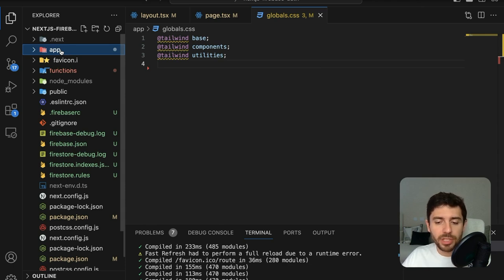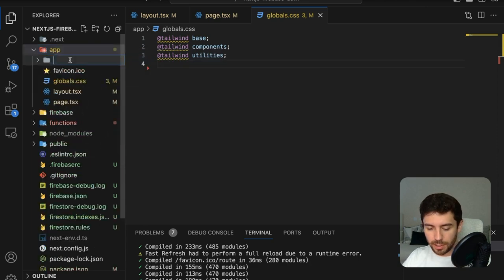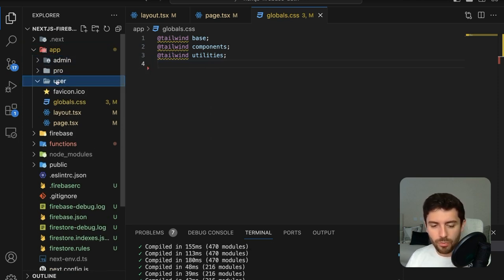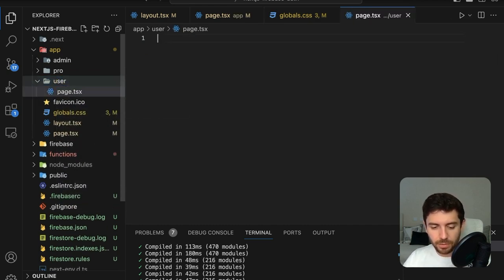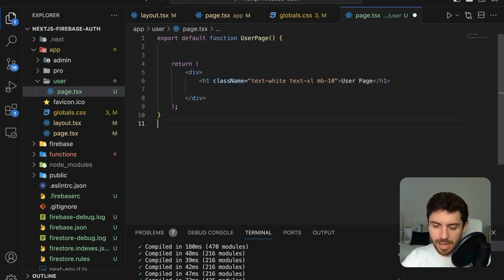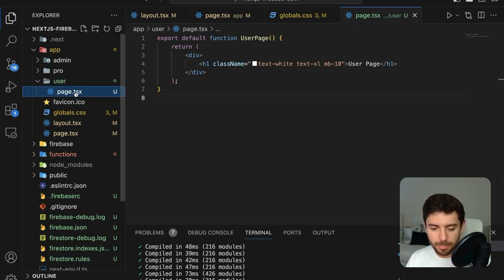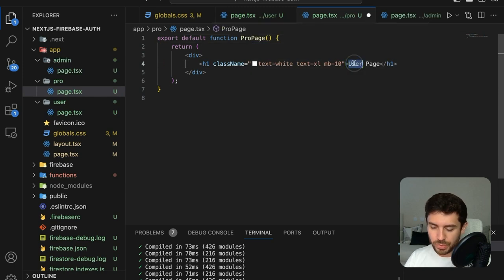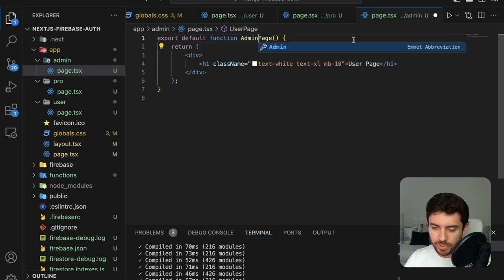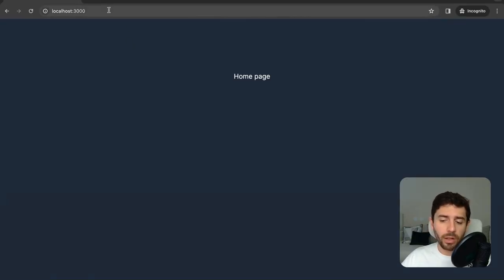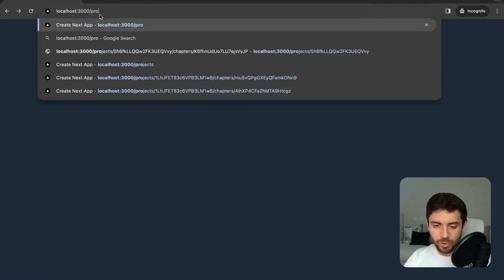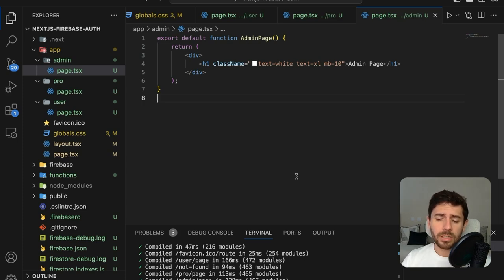Because I don't like the default styling that Next.js gives, go to globals and delete everything besides the Tailwind imports. Now let's create pages for each of our users: the first is user, the next is pro user, and the final one is administrator. For each one, create a page.tsx file — each page will simply be a header with the name of the current page. Now in our application, navigating to /user, /pro, and /admin routes works correctly.